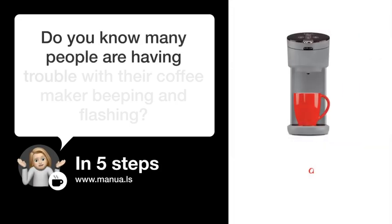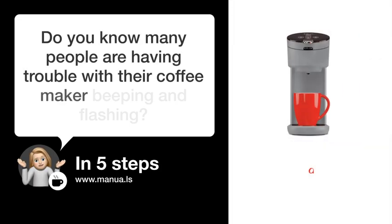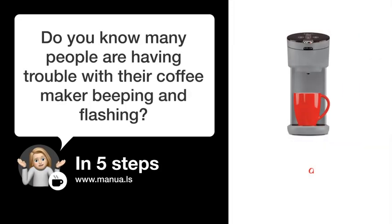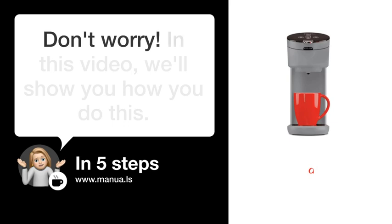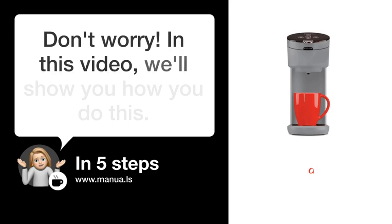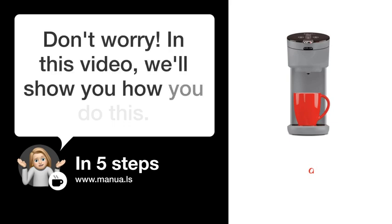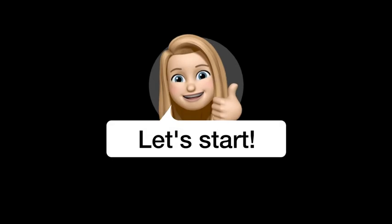Do you know many people are having trouble with their coffee maker beeping and flashing? Don't worry. In this video, we'll show you how to fix this. Let's start.